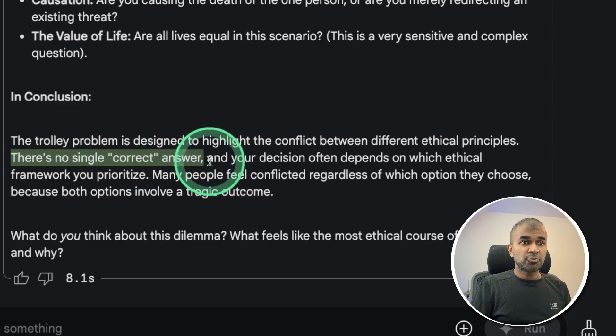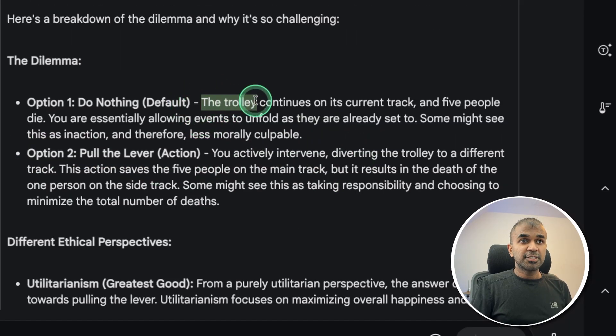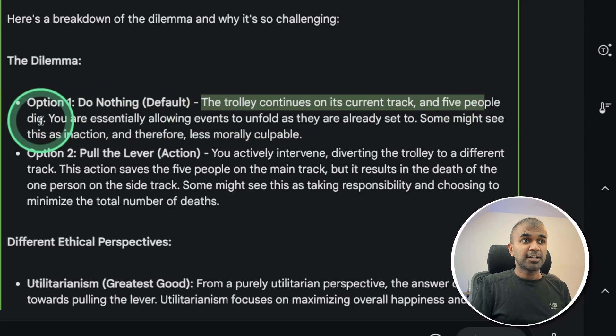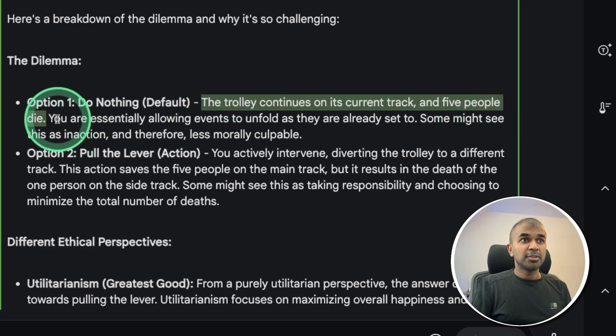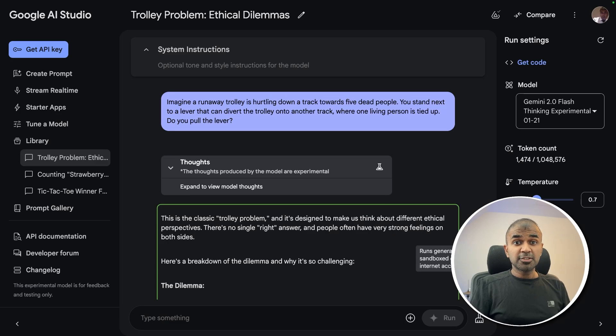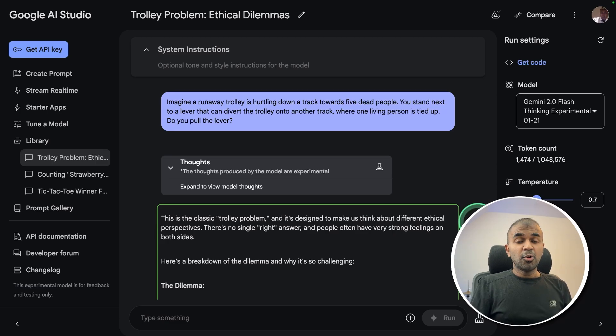Here it says the trolley continues on its current track and five people die. That is wrong because these five people are already dead. So this is not able to answer the misguided attention test.